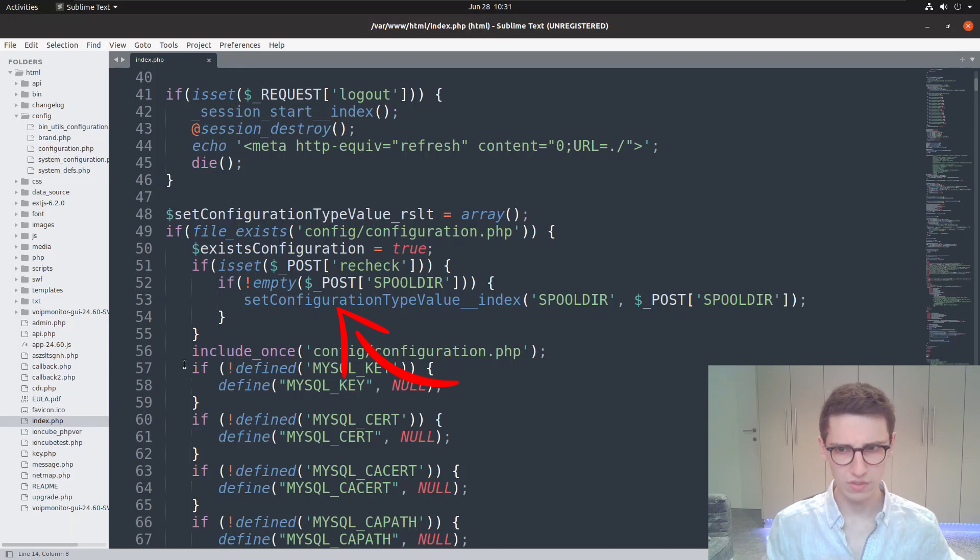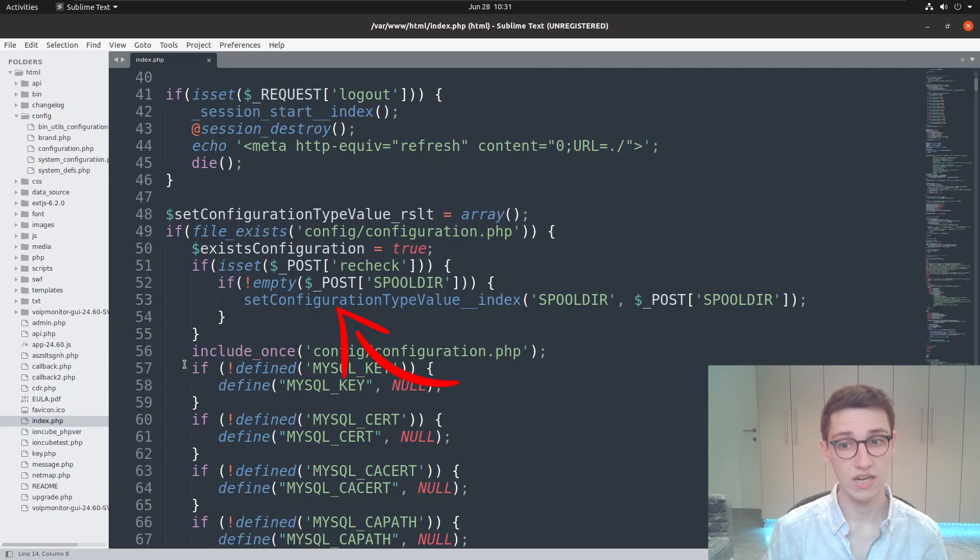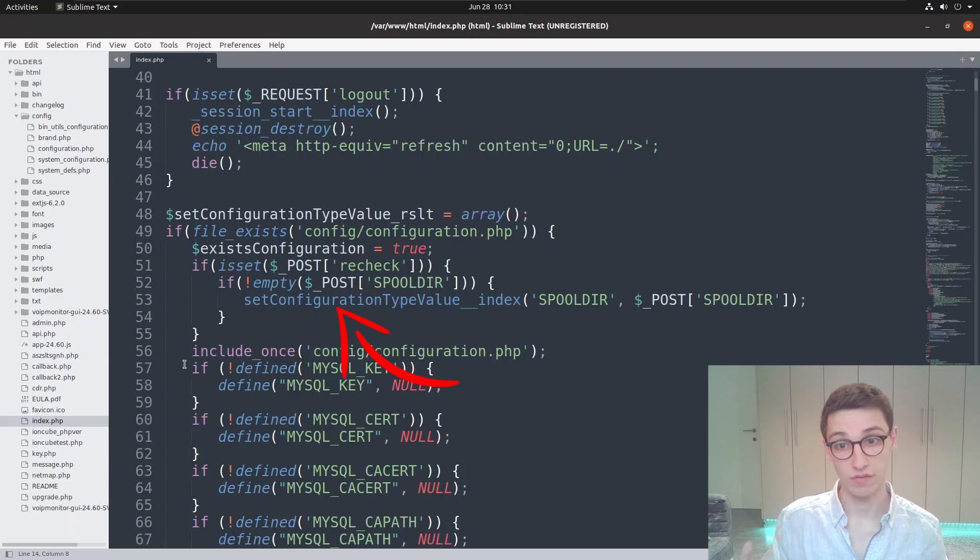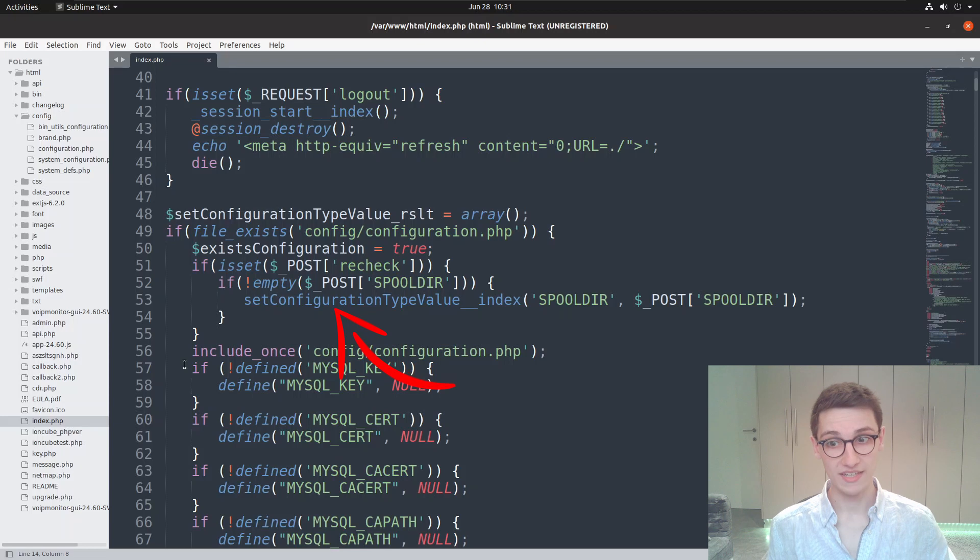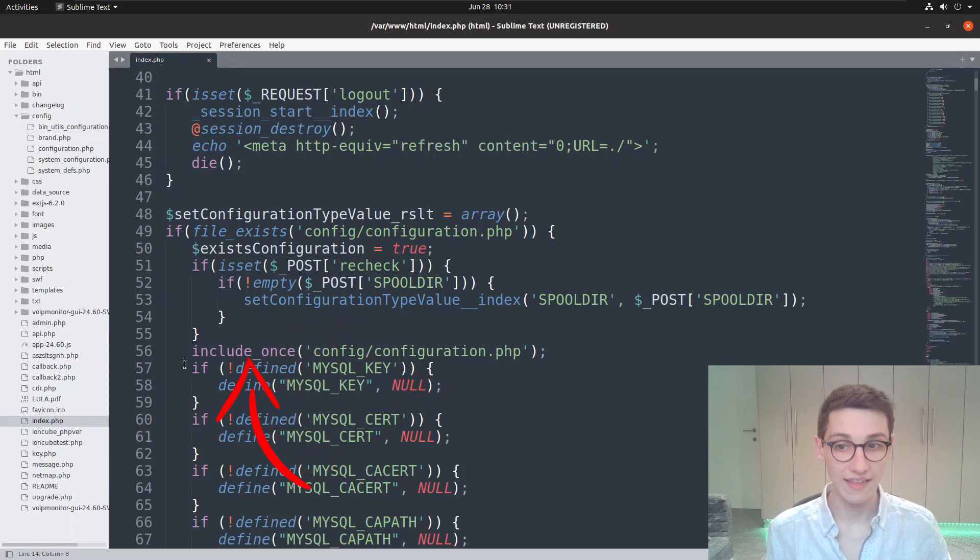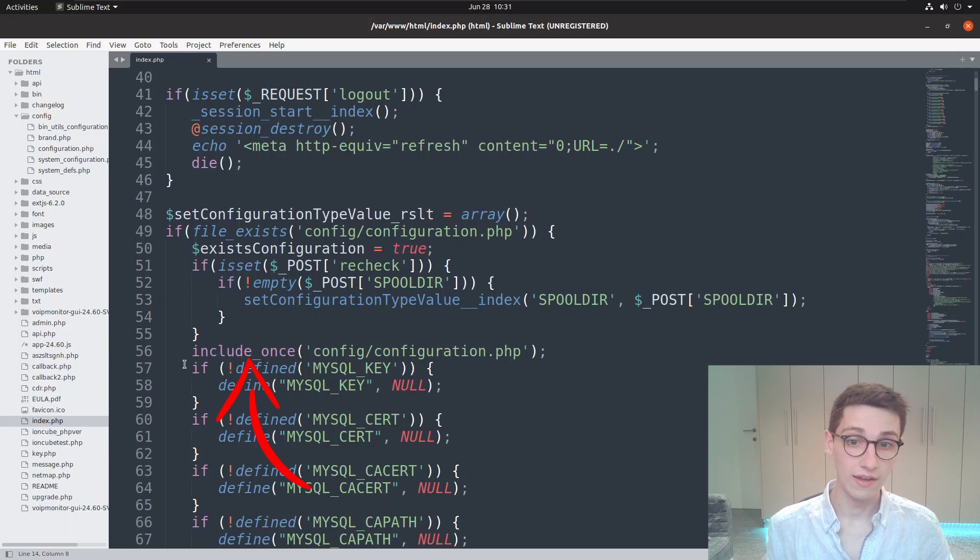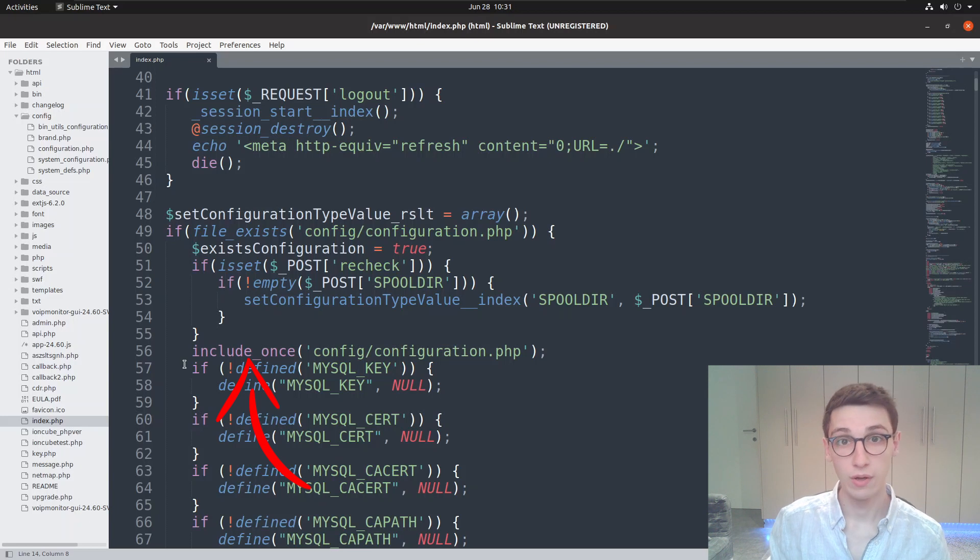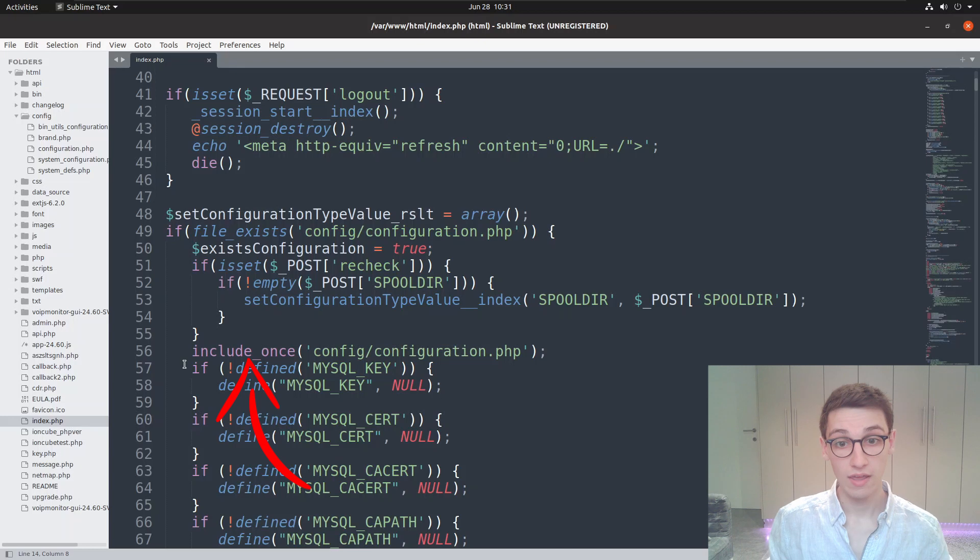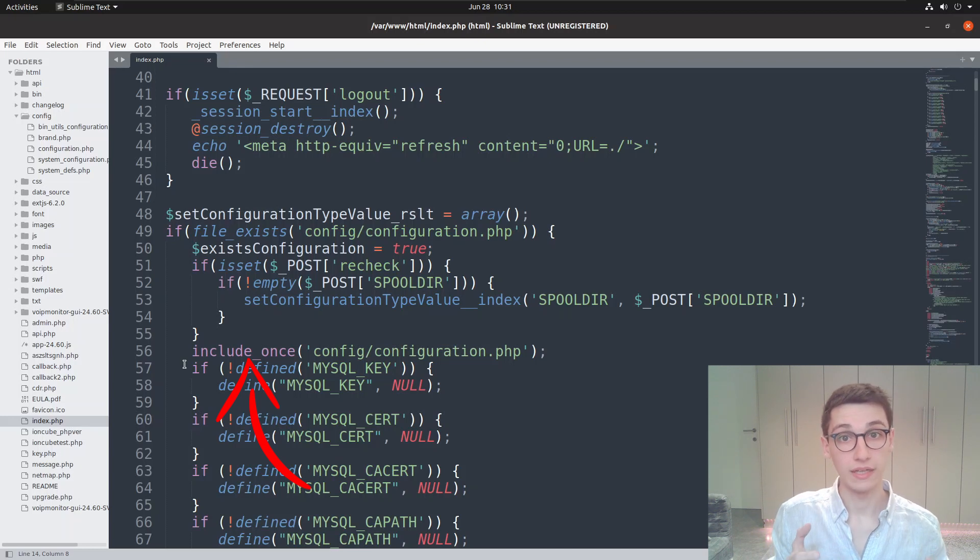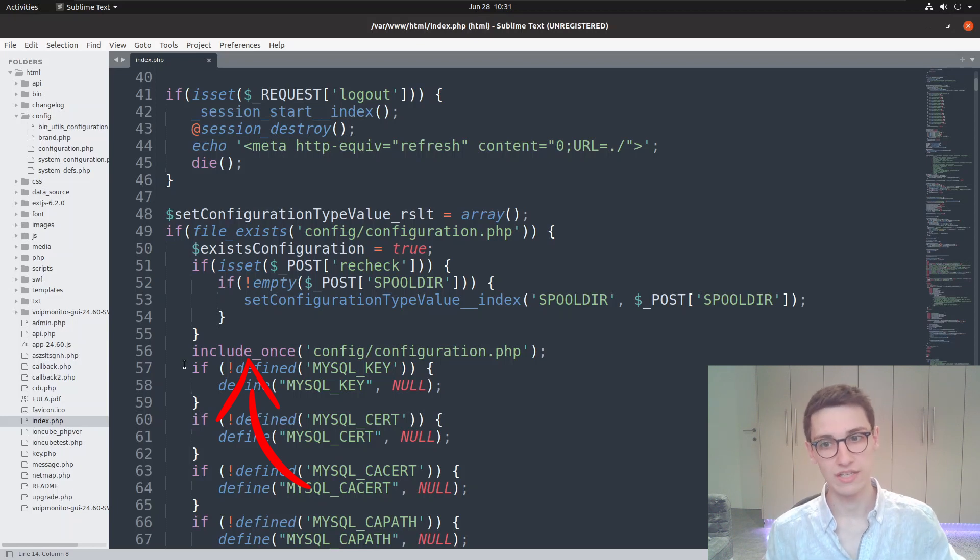Now this starts to raise some concerns. Is this set_configuration_type_value going to change that config/configuration.php file? That's something you definitely need to look into. Continuing to the next line, it says include_once and then our configuration file. So you really need to look into this further, because if that function is going to write to that configuration file and doesn't properly sanitize the user input, then we may have an RCE in our hands.